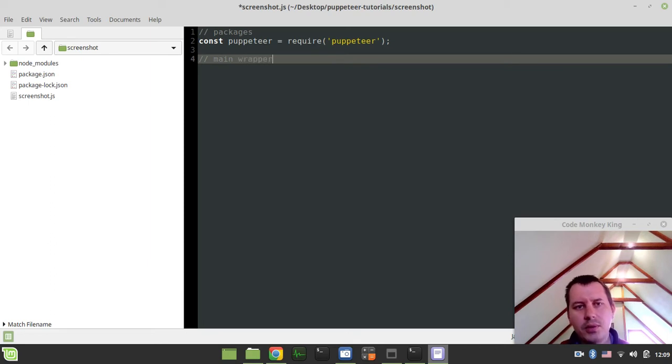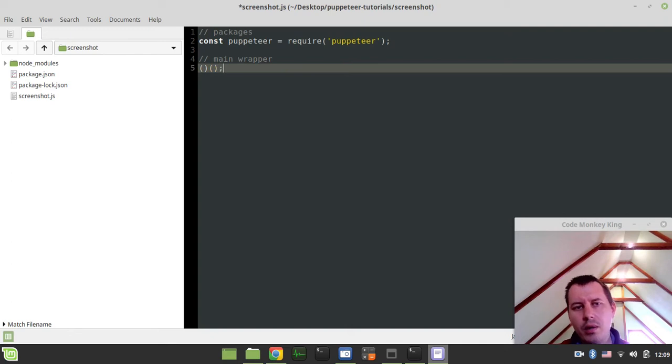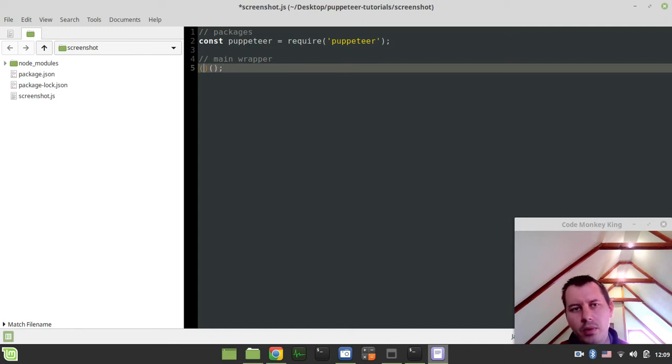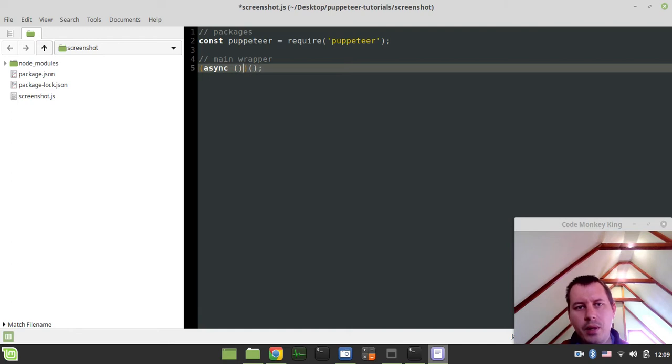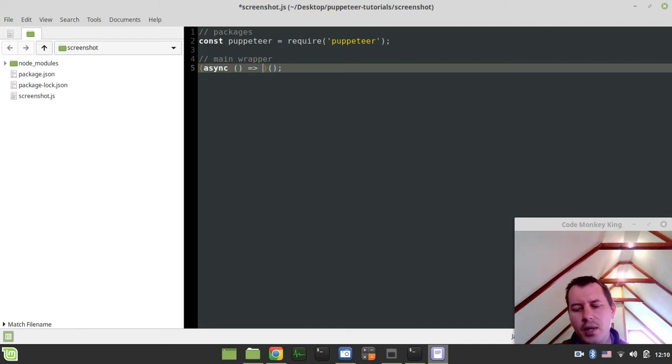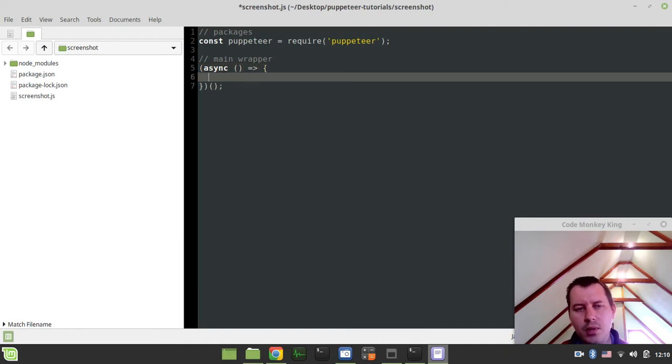So here, creating a function that would be calling itself on load, on script load. And an interesting thing is that this function is going to be asynchronous. So I'm using this async keyword. This is important. And the logic itself is going to be here.